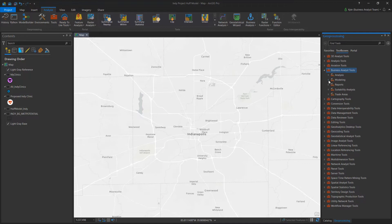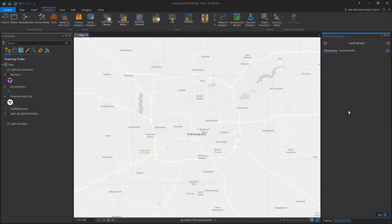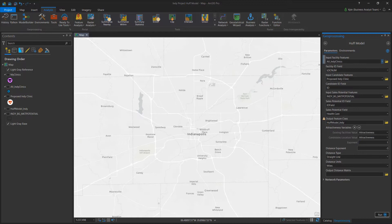In ArcGIS Pro, the Huff Model is part of the Business Analyst Toolbox. The Huff Model applies a spatial interaction theory based on the probability that a customer visiting a site is a function of the distance and attractiveness to that site and the distance and attractiveness of competitor sites.